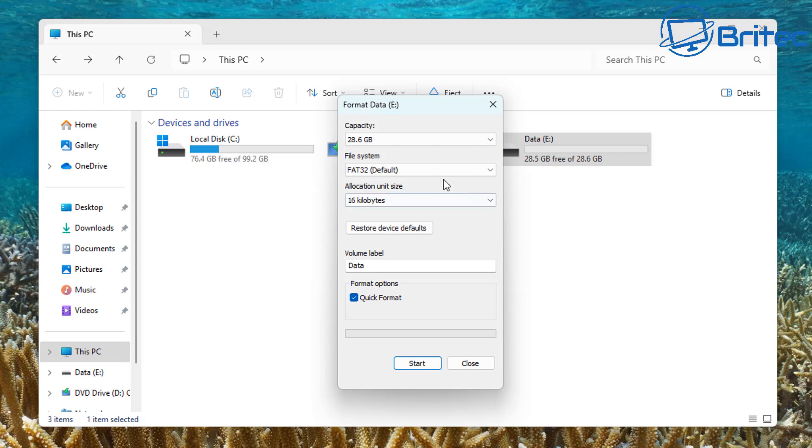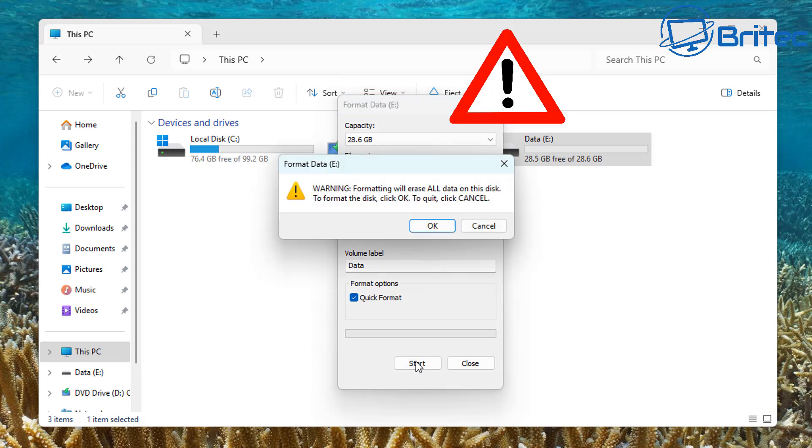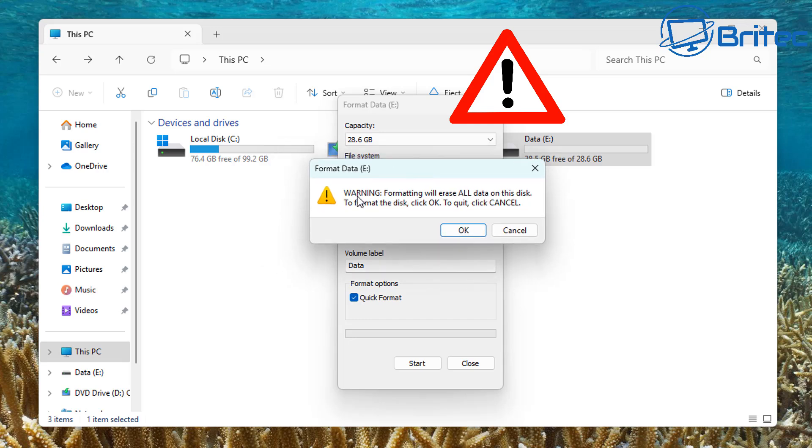Because if you do this, it's going to erase all of the data on that drive. This is why you'll get a pop-up box when you click on start. It says warning formatting will erase all the data on the disk. To format the disk, click OK. And to quit, click cancel.